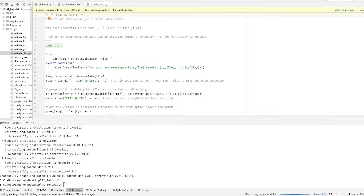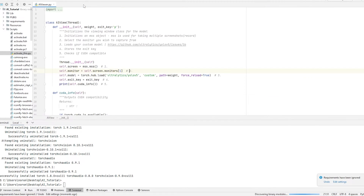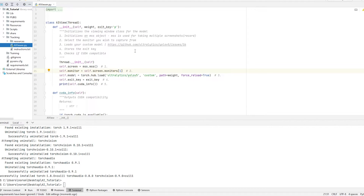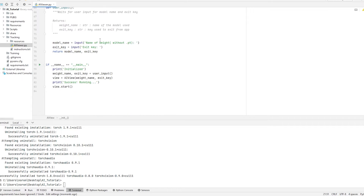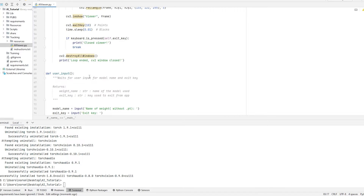Once you're done, you shouldn't have any errors. It says successfully installed Torch 1.8.0 plus CUDA 111, TorchAudio and TorchVision — these are all specific modules and specific versions. Everything should have worked fine, and you can now ignore requirements. Now let's try to run the application. Go back to AI Viewer inside of tracking. The application is only 83 lines and it's very easy to use.